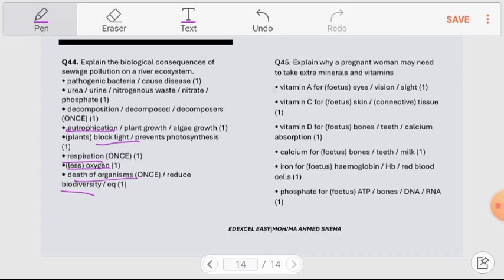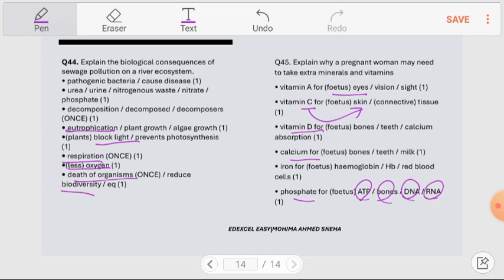Question number 45: Explain why a pregnant woman may need to take extra minerals and vitamins. Vitamin A is needed for the fetus's eye formation; vitamin C for skin; vitamin D for teeth and bones, and to enable calcium absorption. Calcium is needed for fetal teeth and bone formation; iron for hemoglobin formation; phosphate for DNA, RNA, bones, and ATP molecules of the fetus.